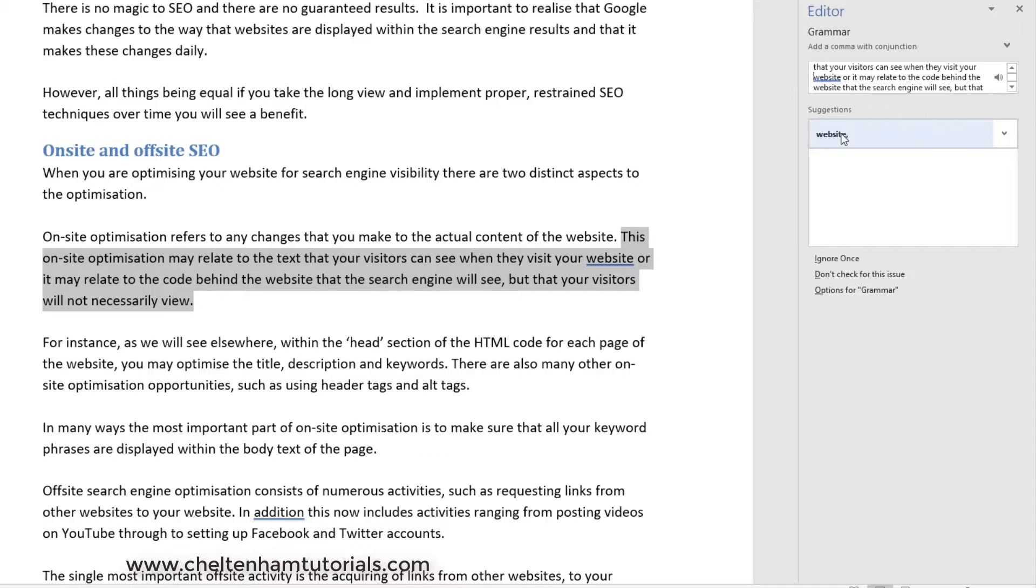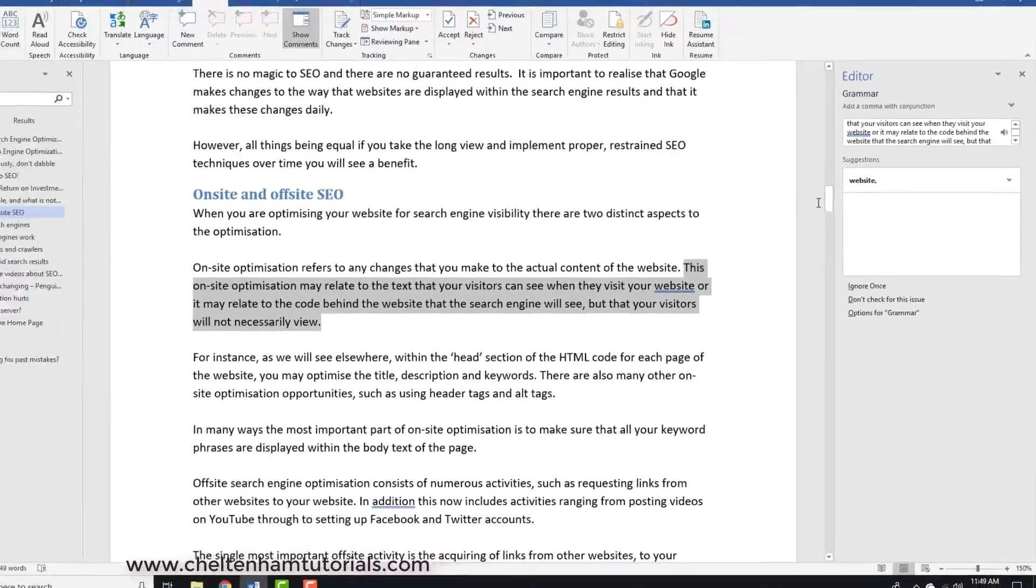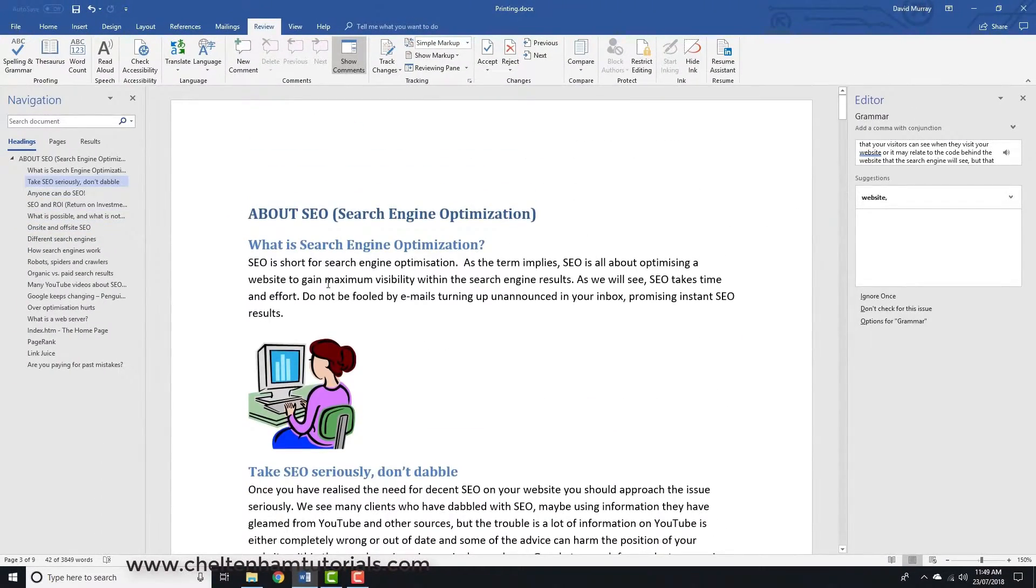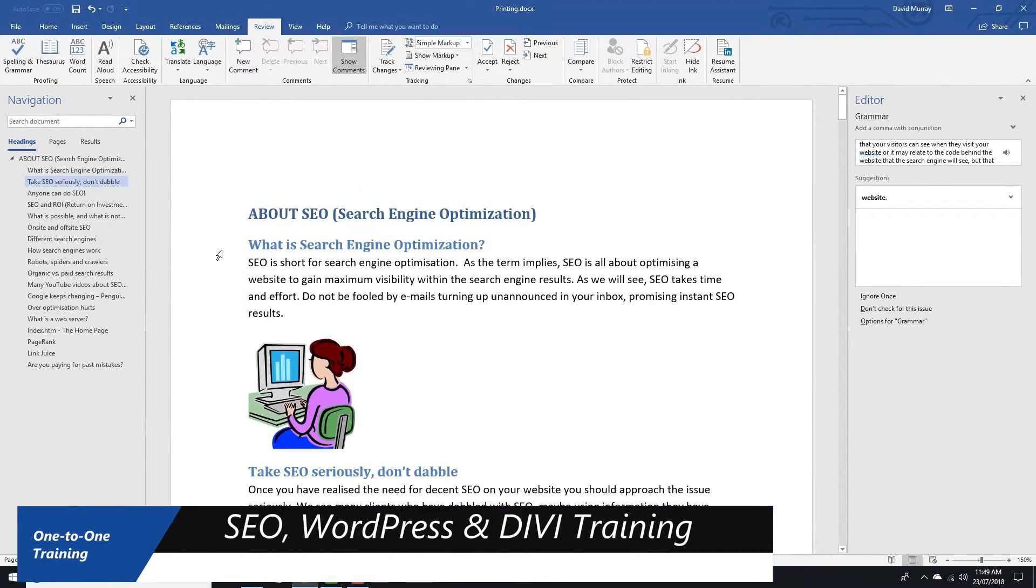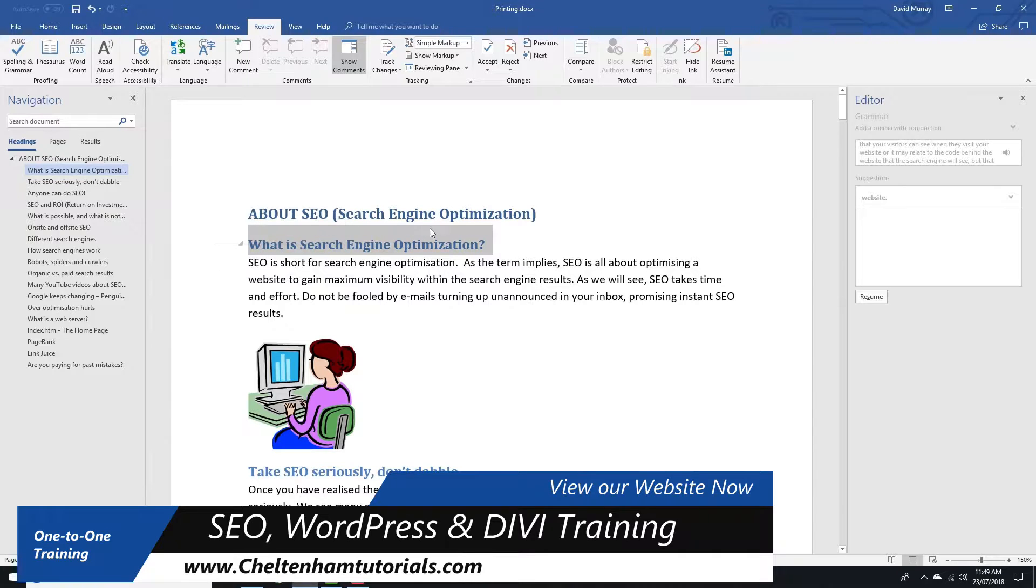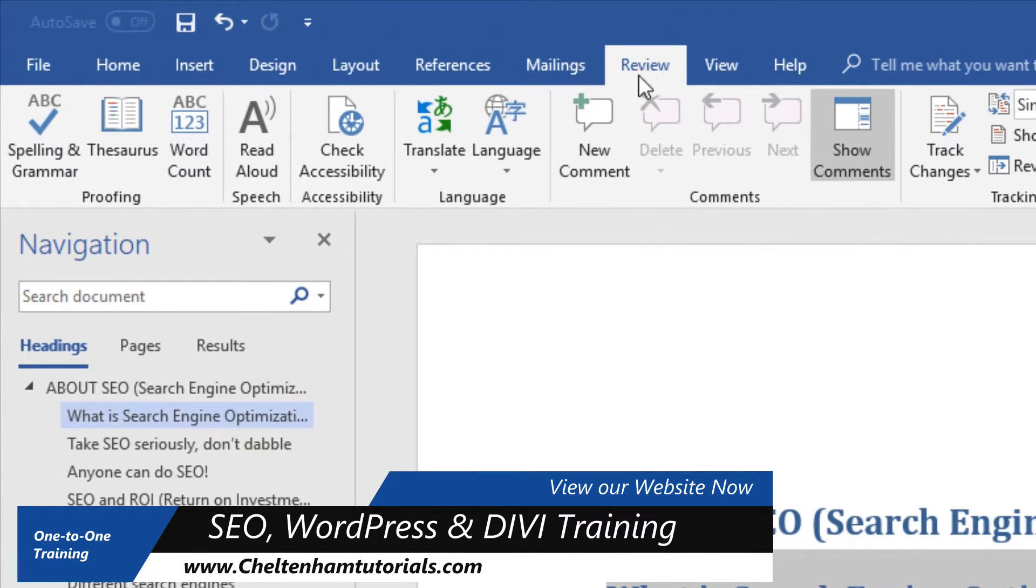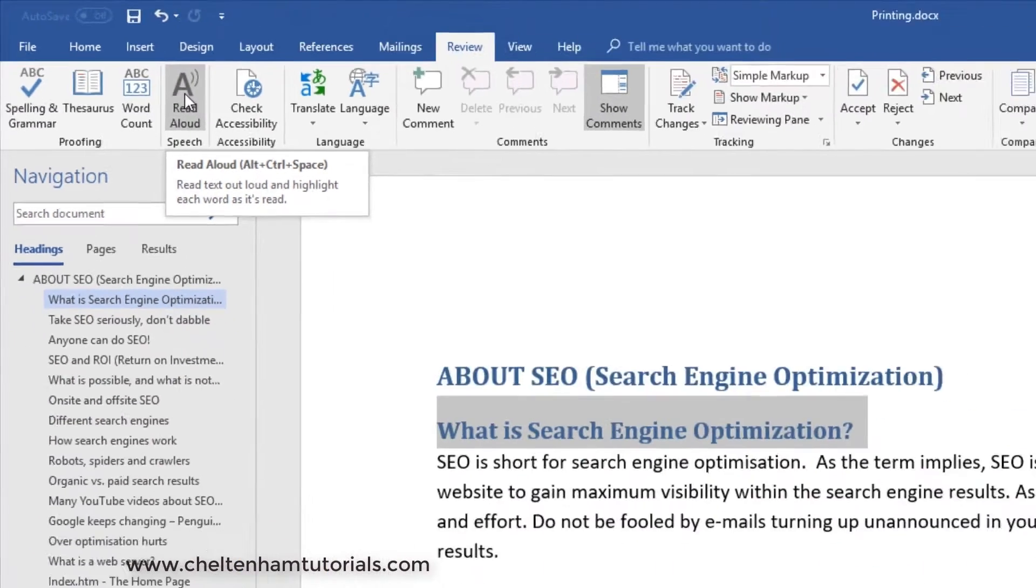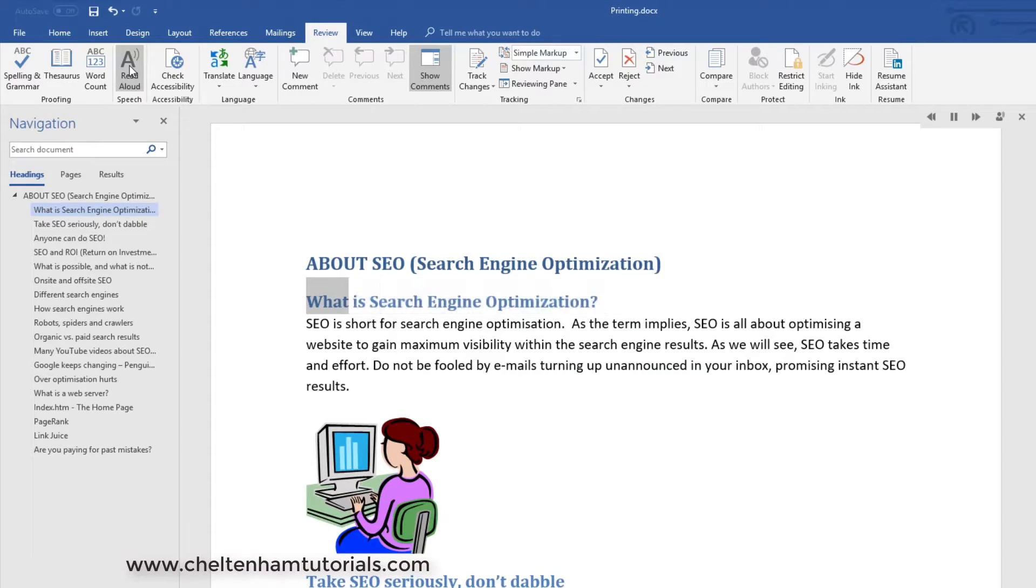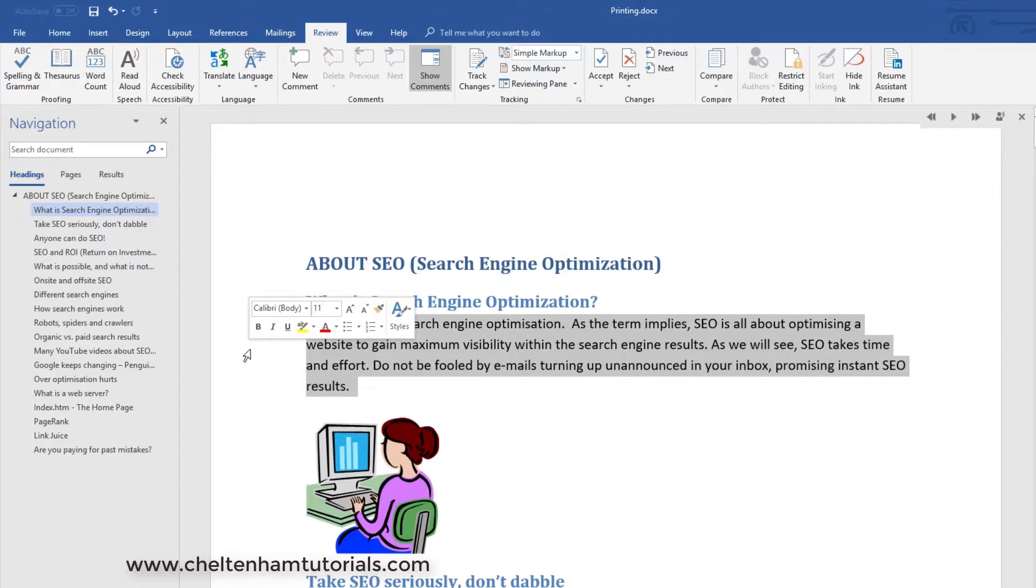Once you've proofed your document, I would recommend you go back to the top and actually read through. A nice feature available in Microsoft Word now - if I go to the top and select this first line, under the Review tab you've got a Read Aloud option here. If I click on this: 'What is Search Engine Optimization?' I'll try it for the next bit as well.